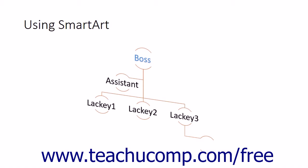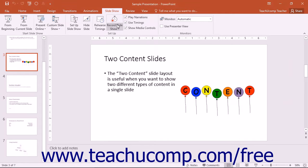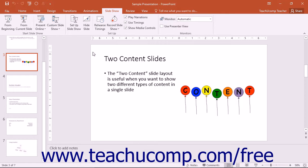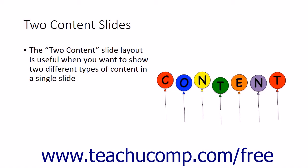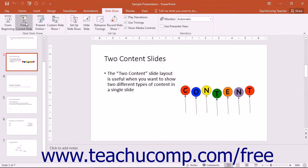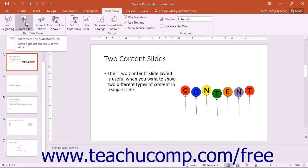Once you have viewed the entire presentation, the slideshow will close and return to the previous view that was in effect before entering the slideshow view. However, you may also press the Escape key on your keyboard to exit the slideshow at any time.